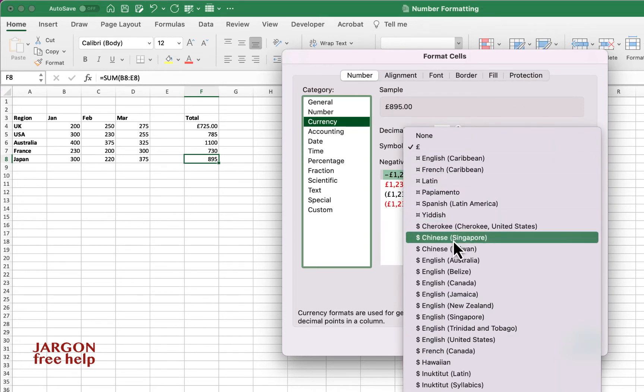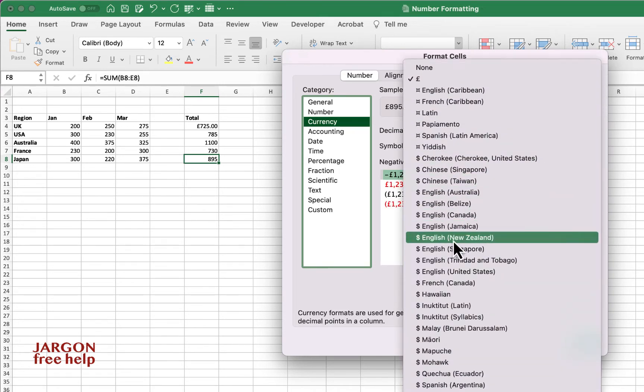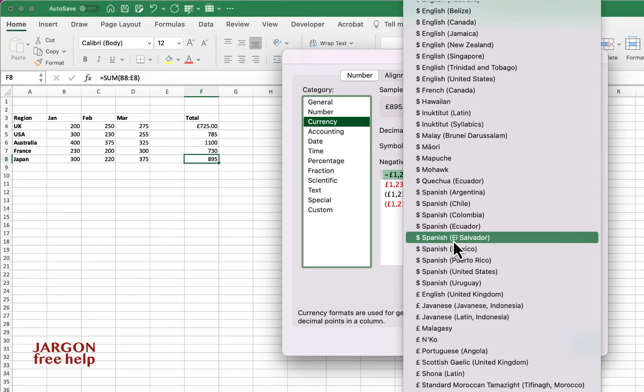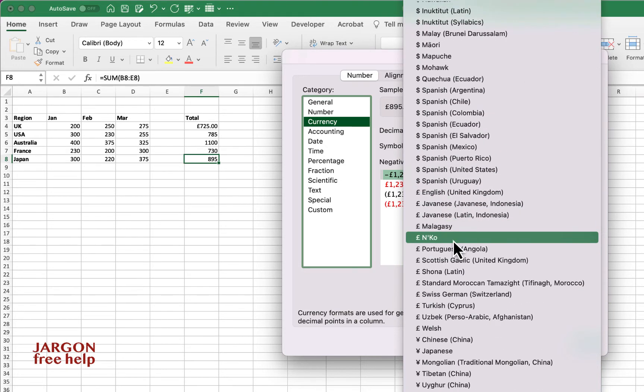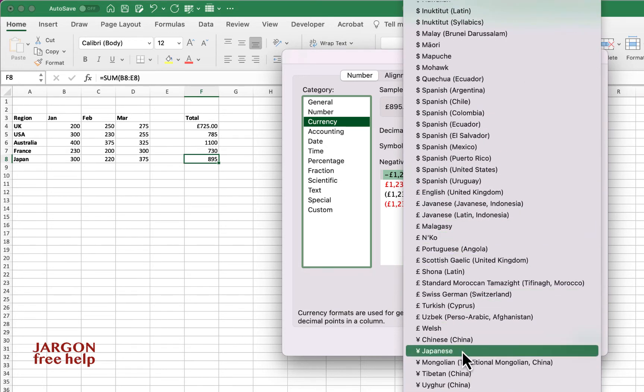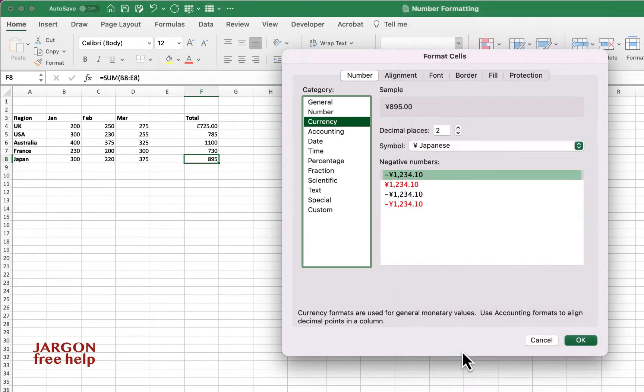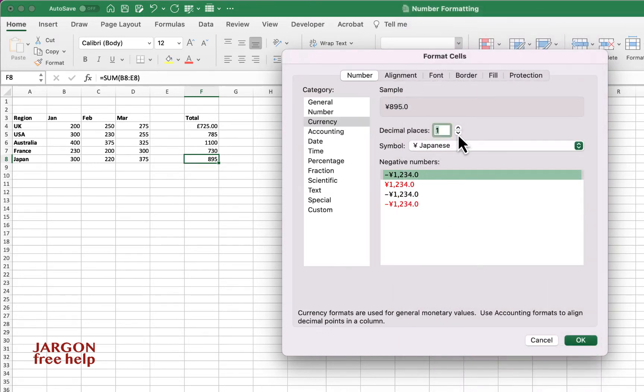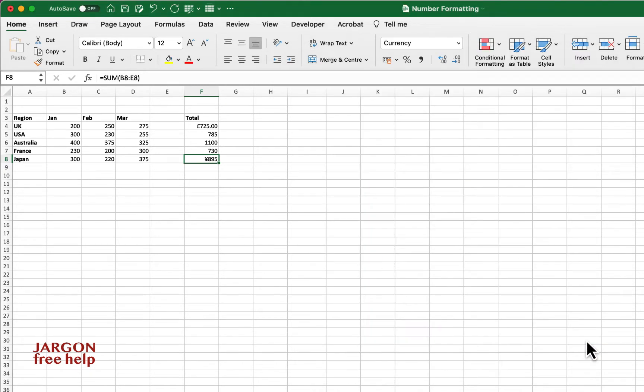Let me just look down this list here for it and there it is, Japanese. Let's just choose that. You can tell it how many decimal places, actually we don't want any decimal places here. Let's click on OK and let's go and fix it here as well.